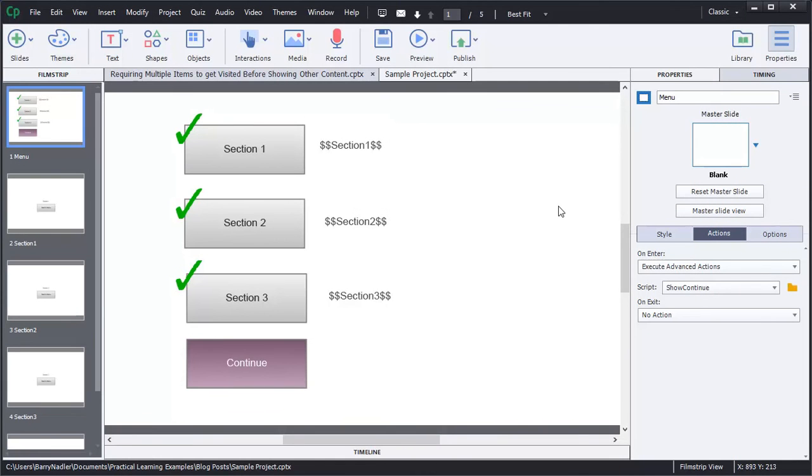So now you have a project that has three check marks that when they're selected shows a continue button. You can take this concept and apply it to any size project. Just follow the main concepts, and I know it works.